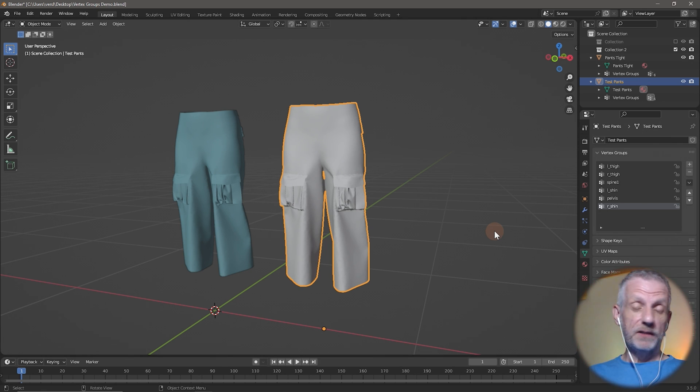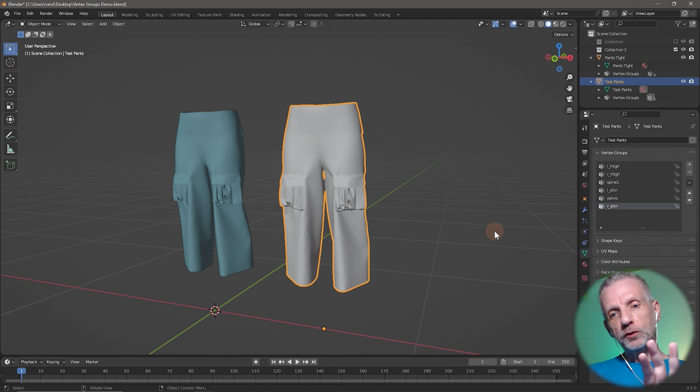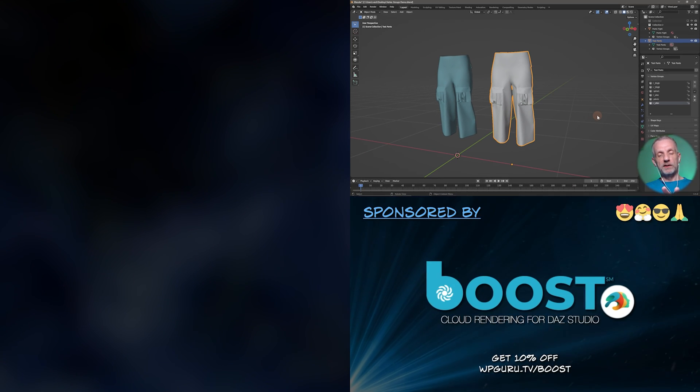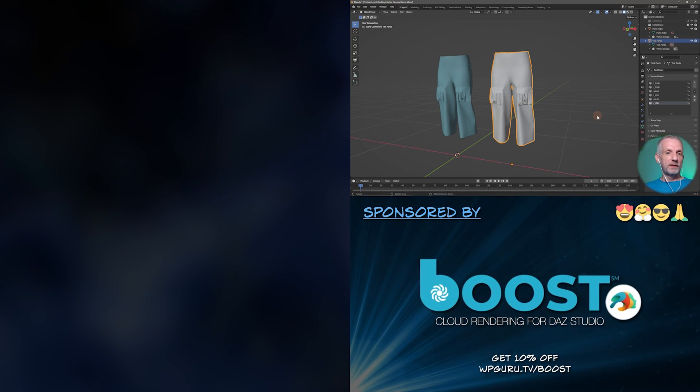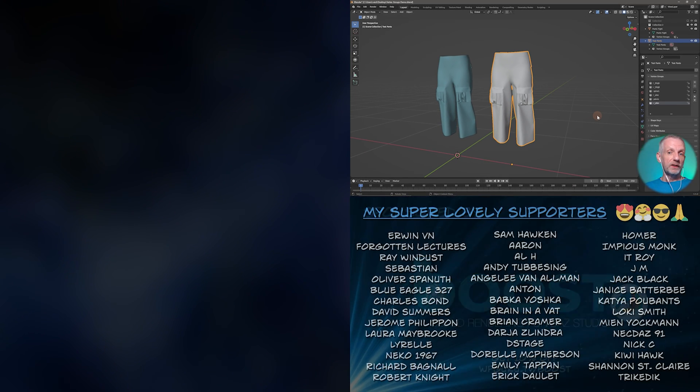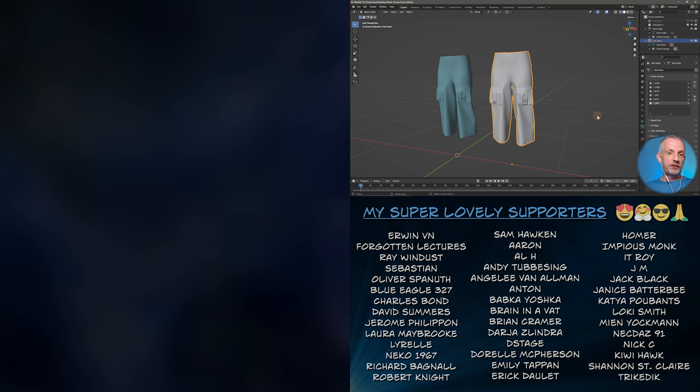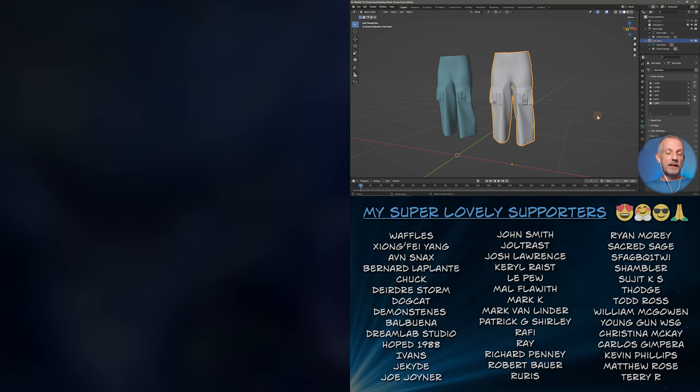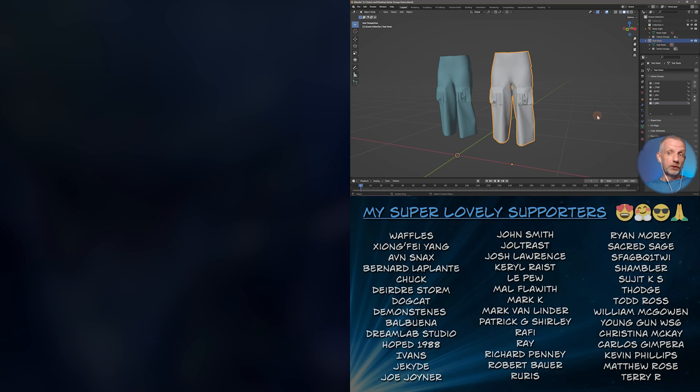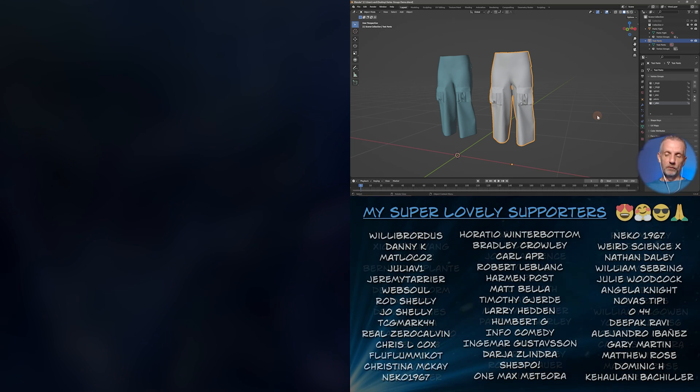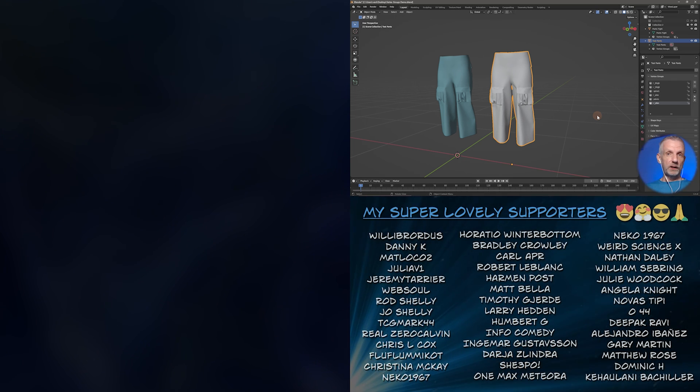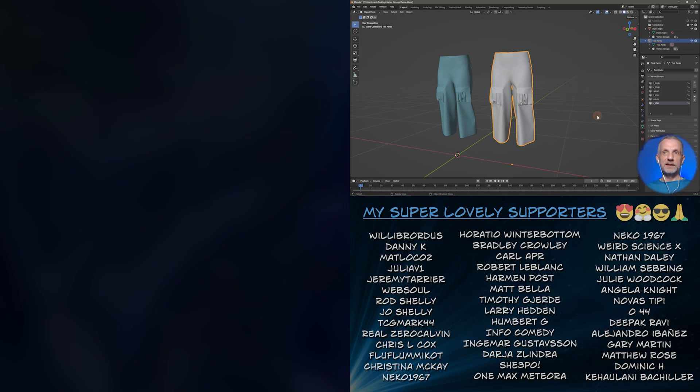So one bit of note, the objects need to be identical. So they have to have the same vertex count and the same vertex order for this to work. They can't have shape keys and they can't have a different resolution either. So one of those things, thought I'd let you know about this.